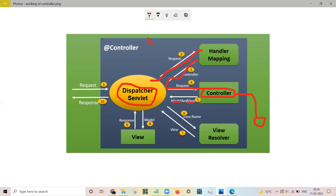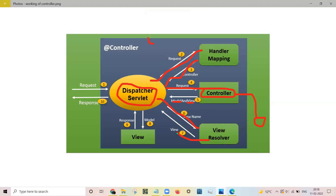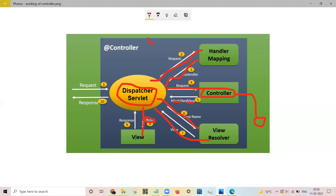The Dispatcher Servlet sends the view name to the View Resolver, and the View Resolver returns the address of the view. Then the Dispatcher Servlet sends the model — which contains the data returned by the controller — to the view. The view embeds that data, creates the response, and sends it back to the client.